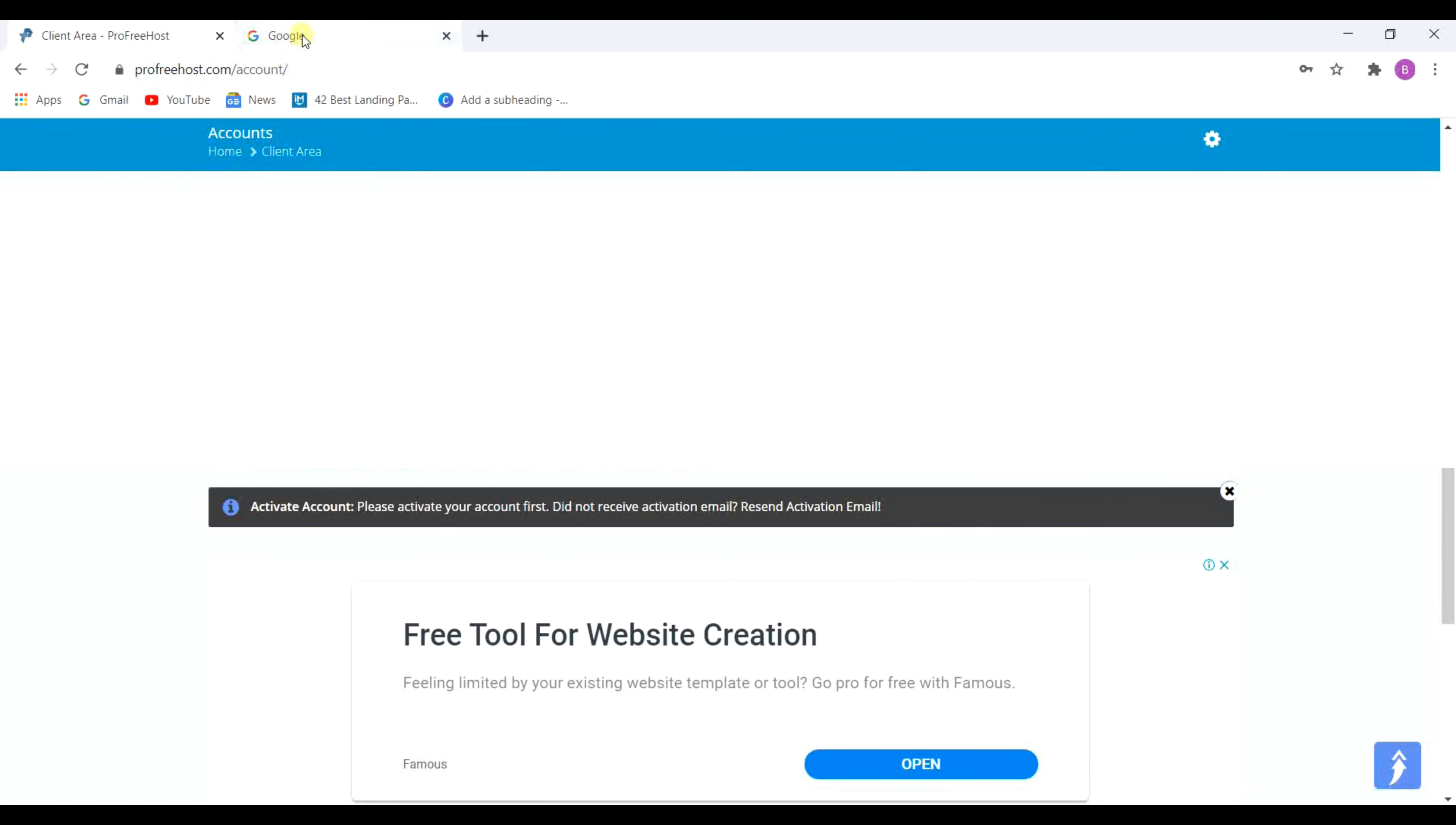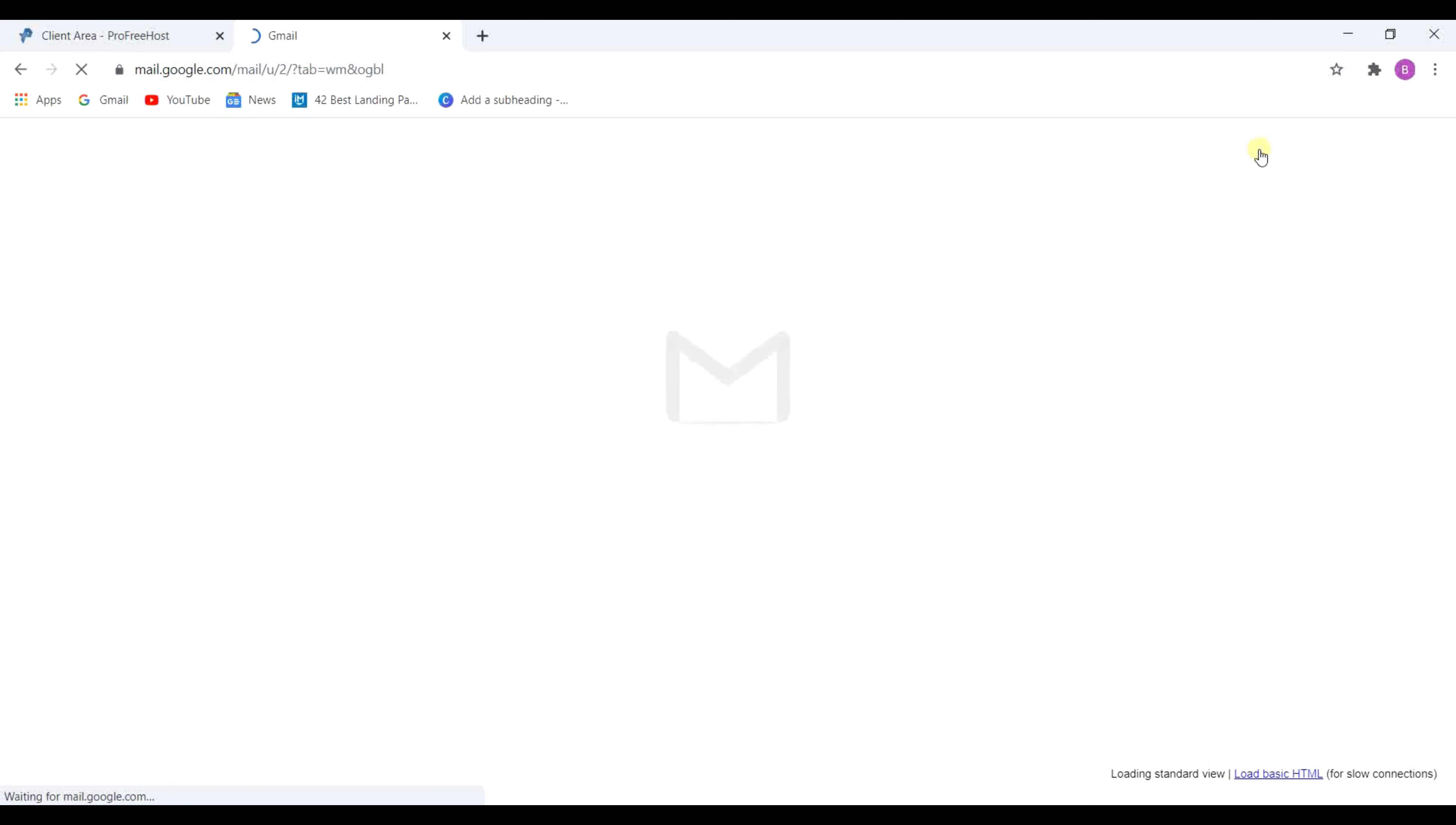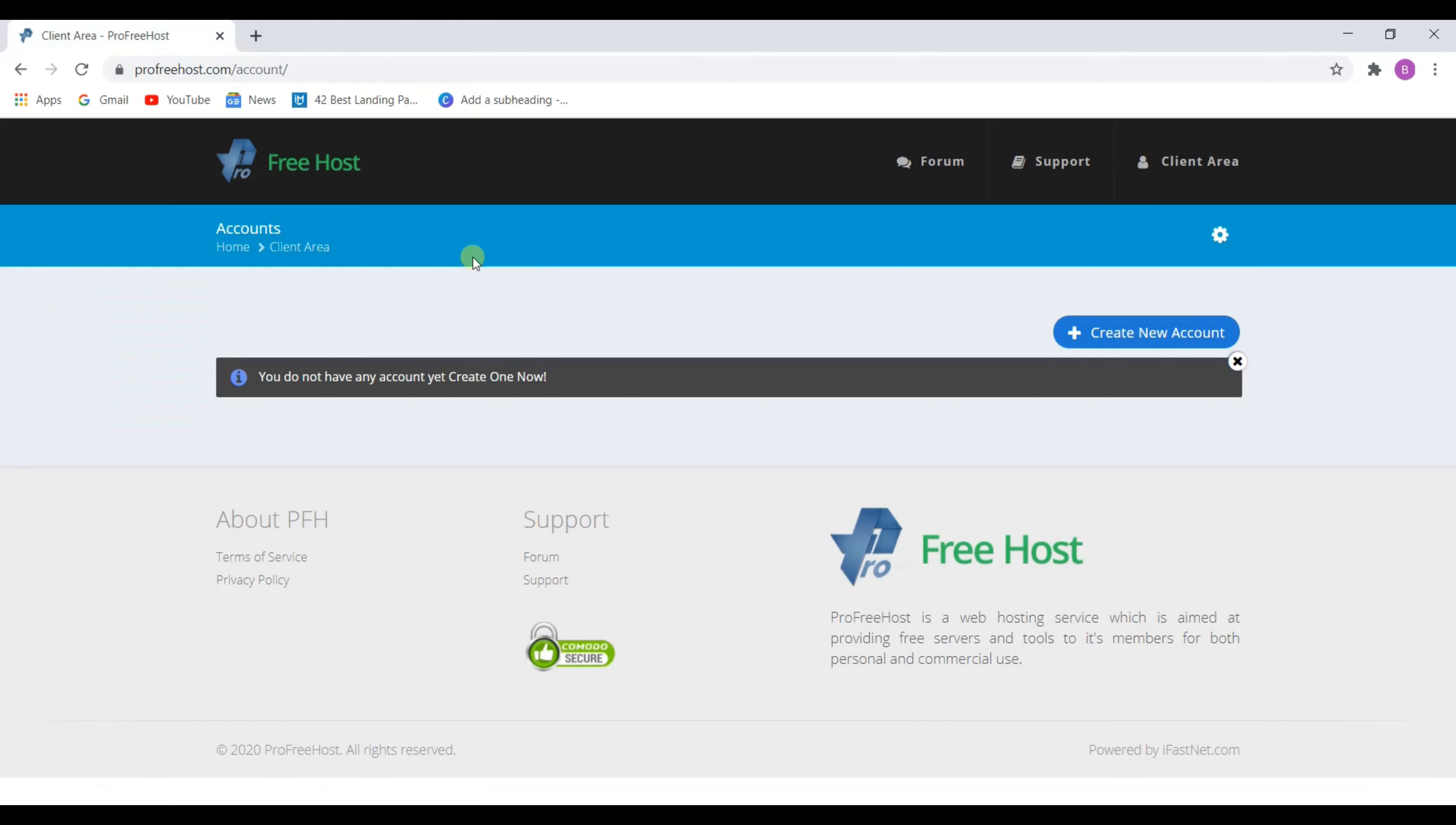Go to your email and you will receive this type of email. Open it and click on activate. Now we have our profreehost account.